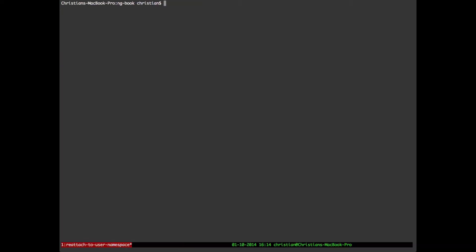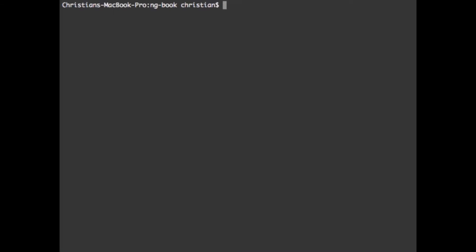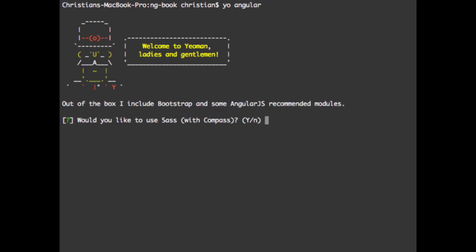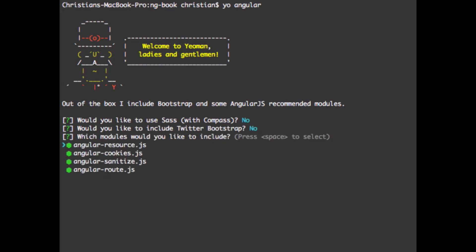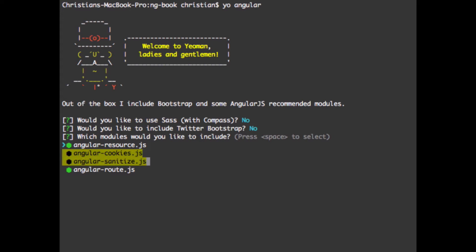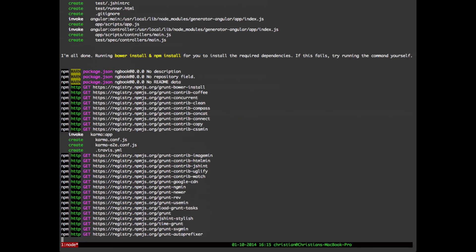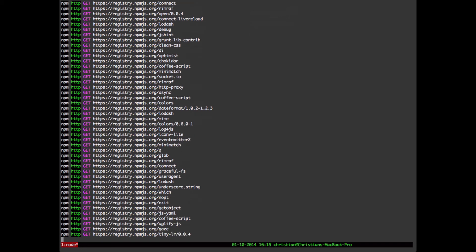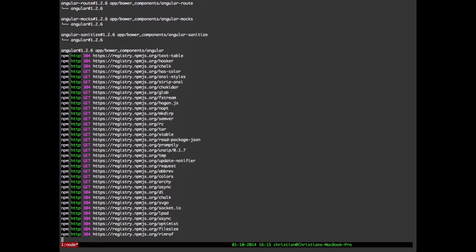I'm going to switch into TMUX here, because shortly I'm going to want some multiple windows. Next we're going to run `yo angular`. We have the wizard, and we're just going to play around, so we don't need SASS, we don't need Twitter Bootstrap. Here's some other modules — resource, cookies, sanitize, route — that are selected by default. I'm just going to hit enter to install those. Here's where it gets kind of lengthy, so I'll let this run and come back in just a few seconds.